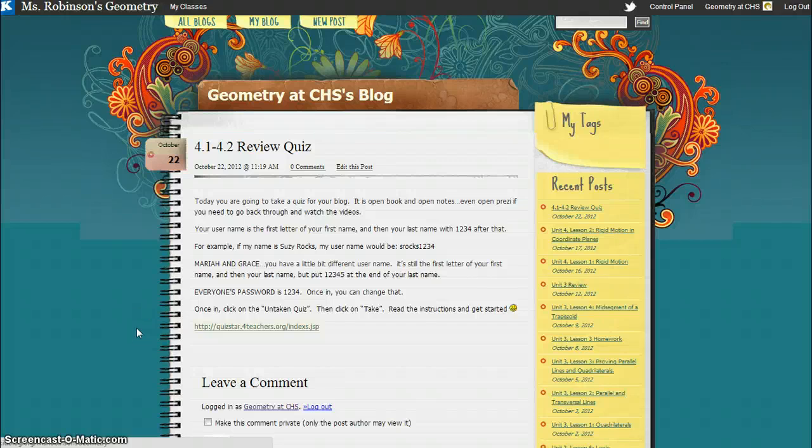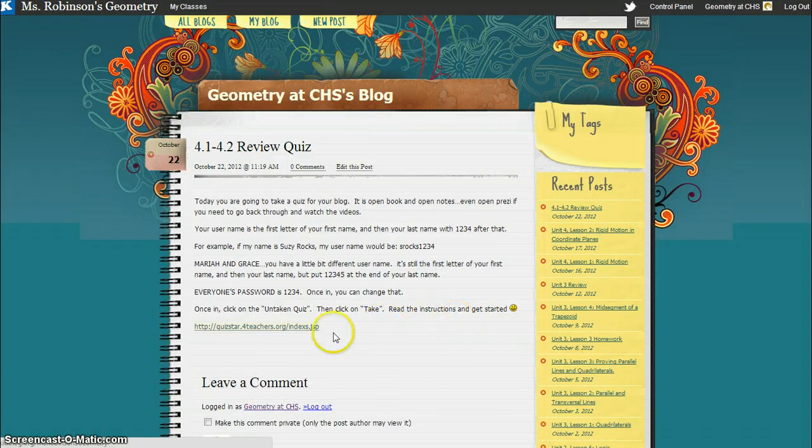Okay, I'm going to show you guys how to log in to QuizStar, which is where you're going to be taking your quiz.